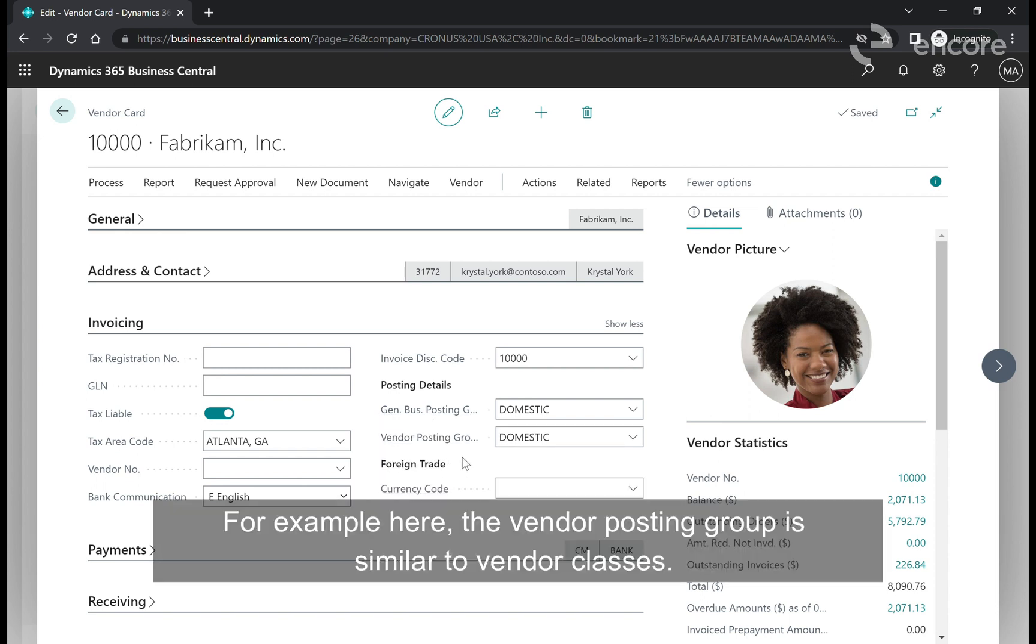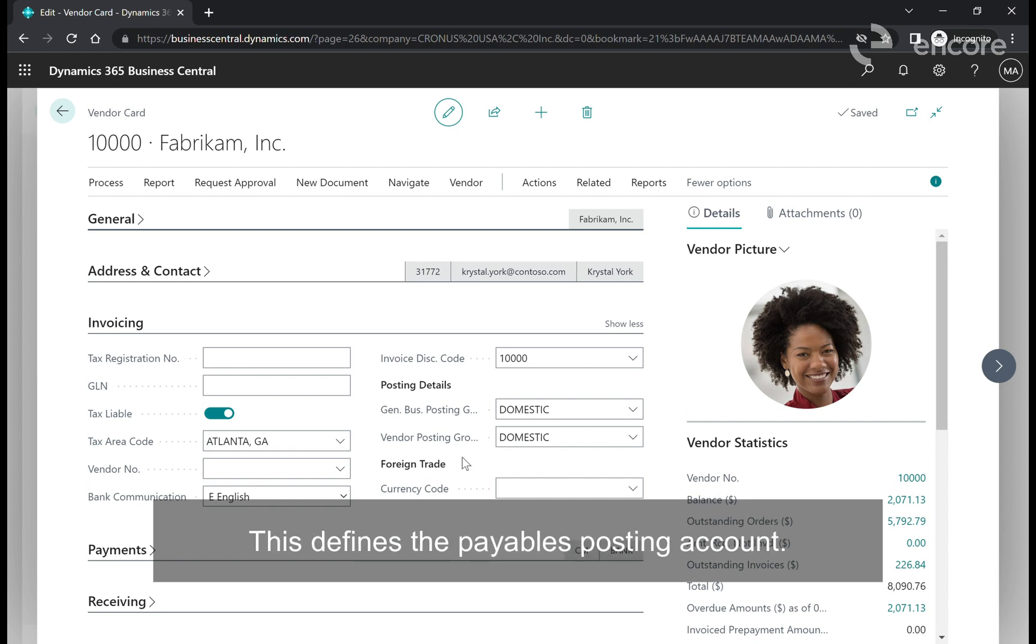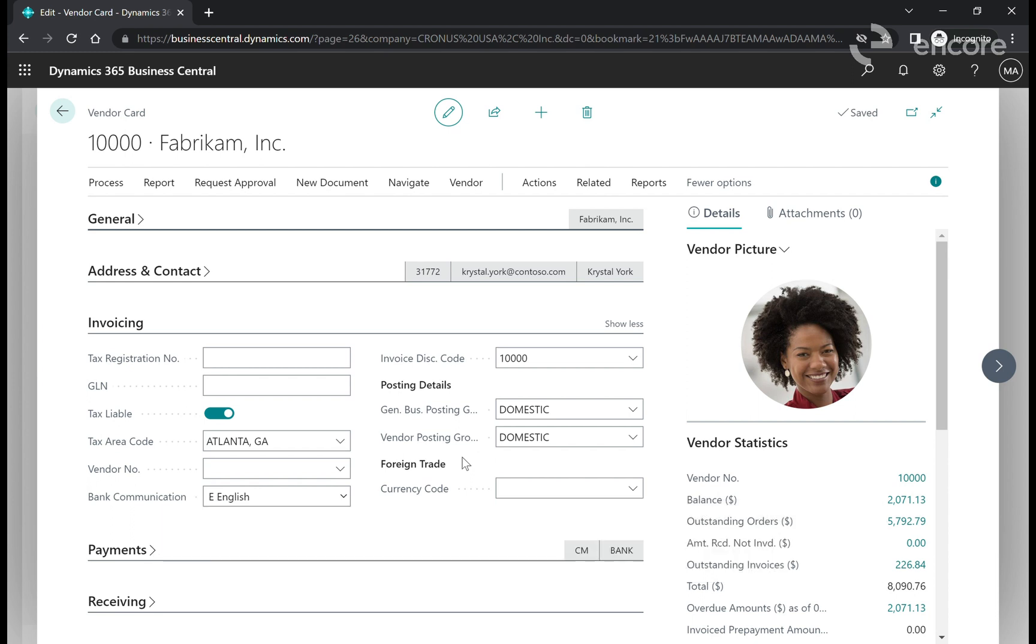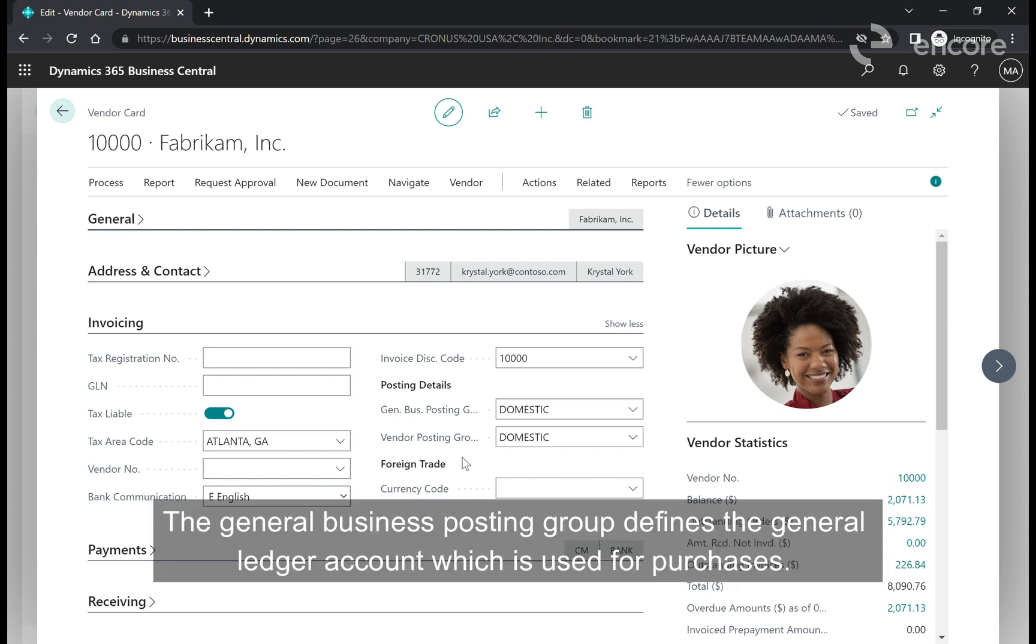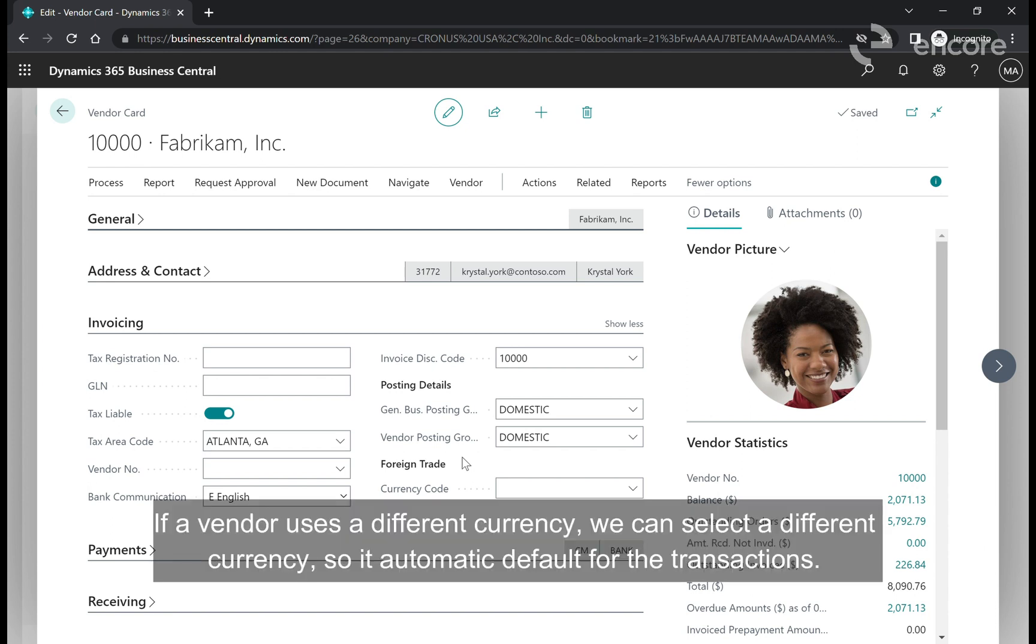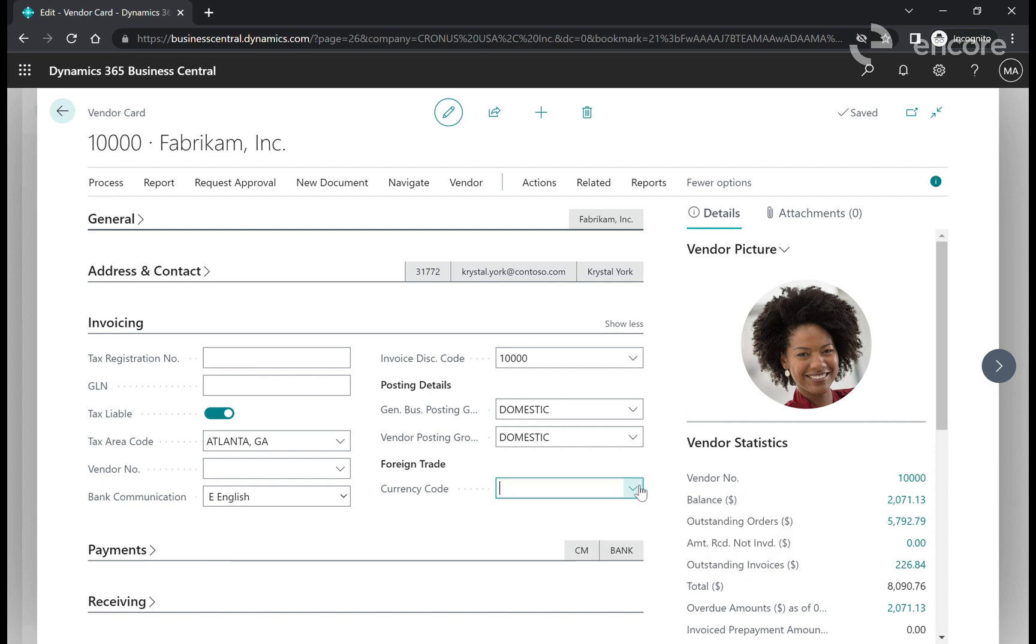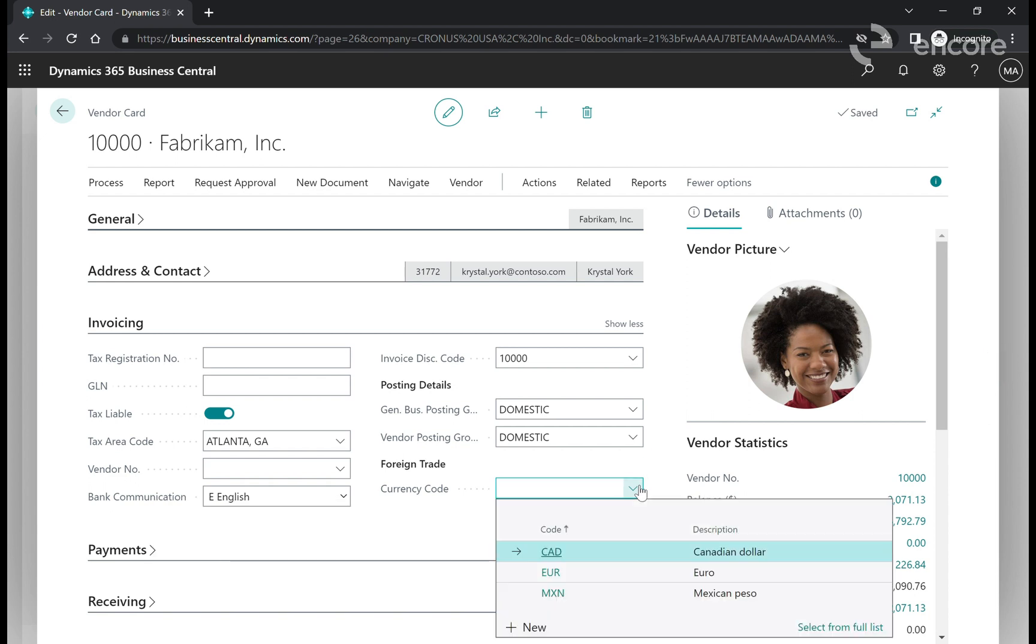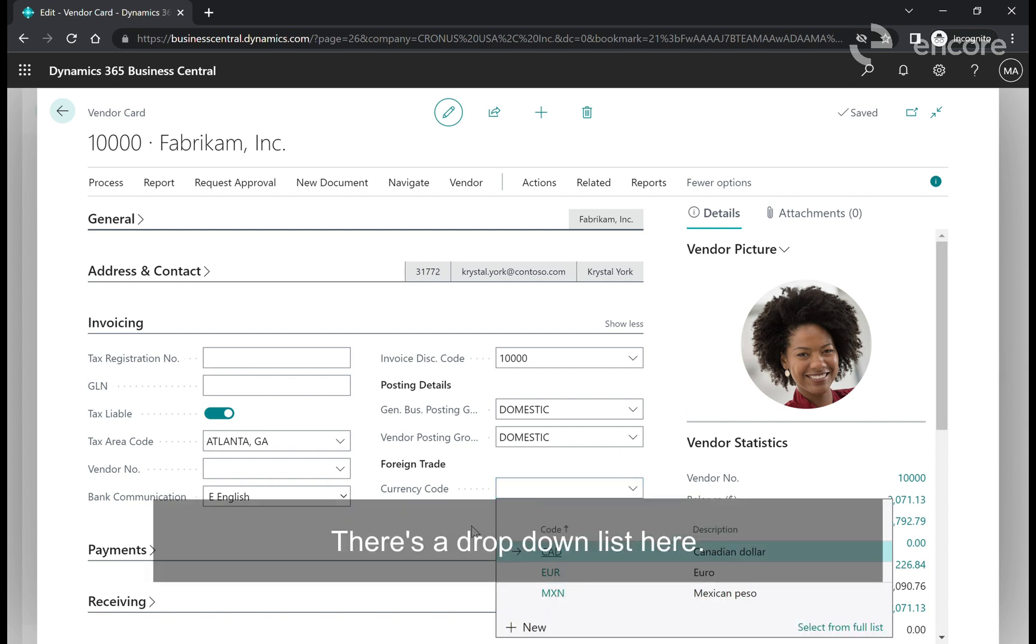For example, the vendor posting group is similar to vendor classes. This defines the payables posting account. The general business posting group defines the general ledger account which is used for purchases. If a vendor uses a different currency we can select a different currency to automatically default for the transactions. There's a drop-down list here.